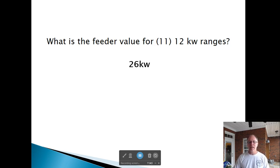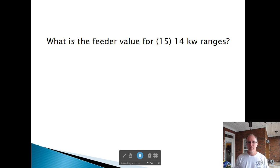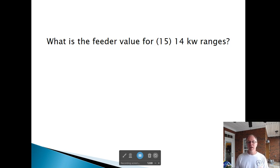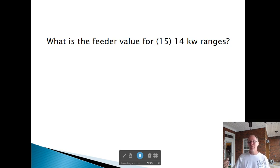If it's a little more than 12 kW, you add 5% per kW above 12. What is the feeder value for 15, 14 kW ranges? 15 appliances in Column C is 30 kW. Since it's 14 kW — 2 kW over 12 — we add 10%. So 30 times 1.10 gives 33 kW.